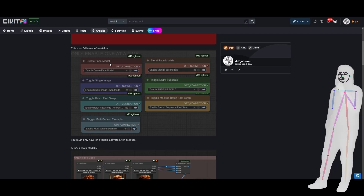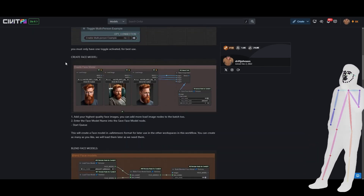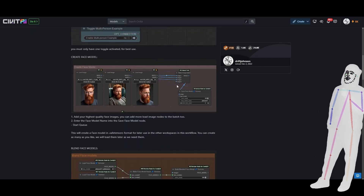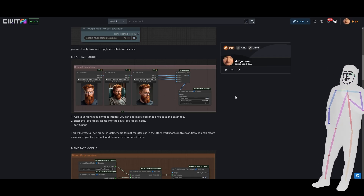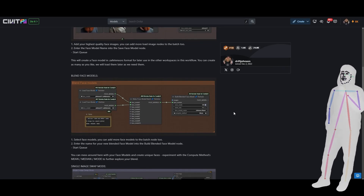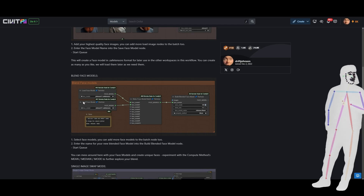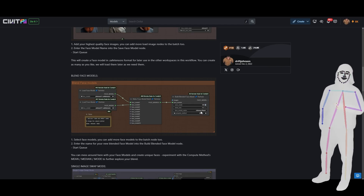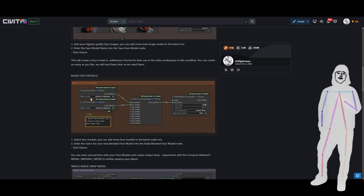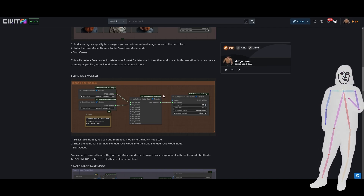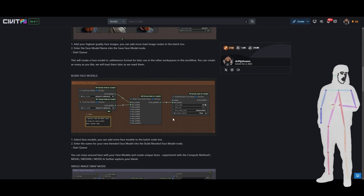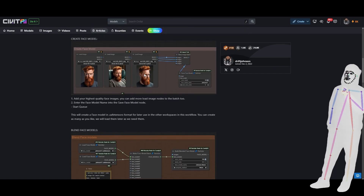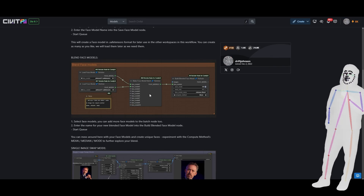The first one is creating the face model — add the images, put a name, queue it, and now you've got a face model. Do that a bunch more times and you have face models you can blend, which you can also name. So you load your face models, blend them, and you can choose a median, mode, or mean — obviously you can blend the different faces you created earlier.